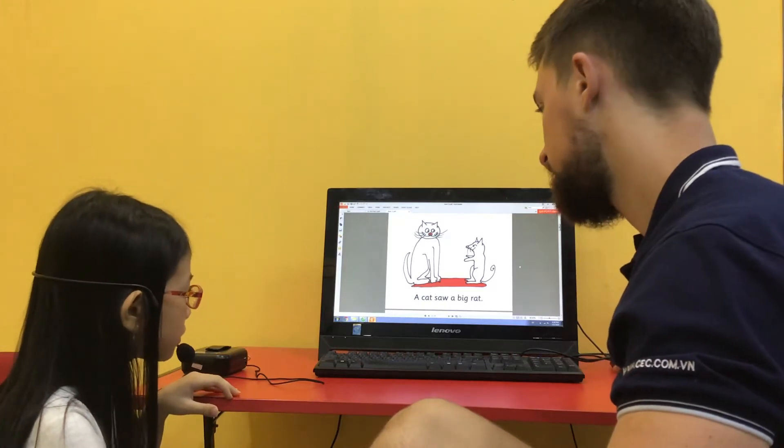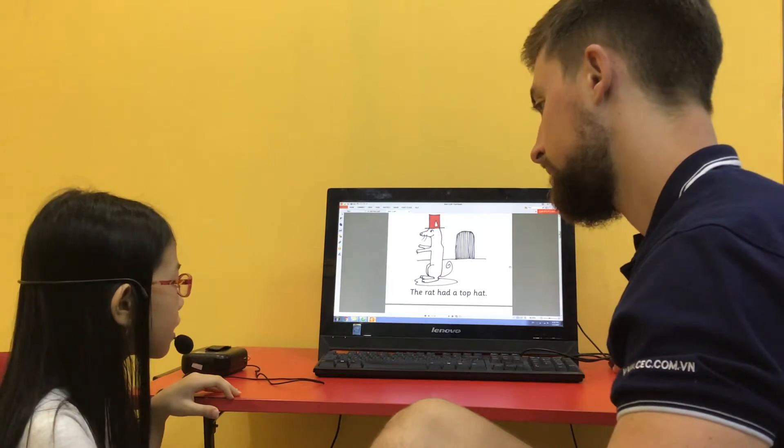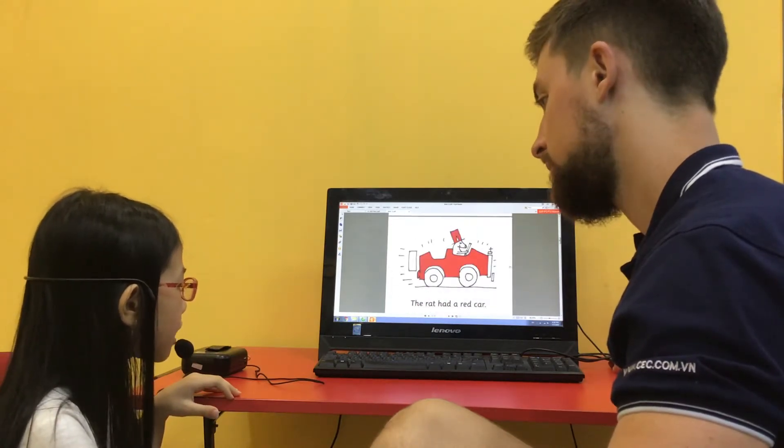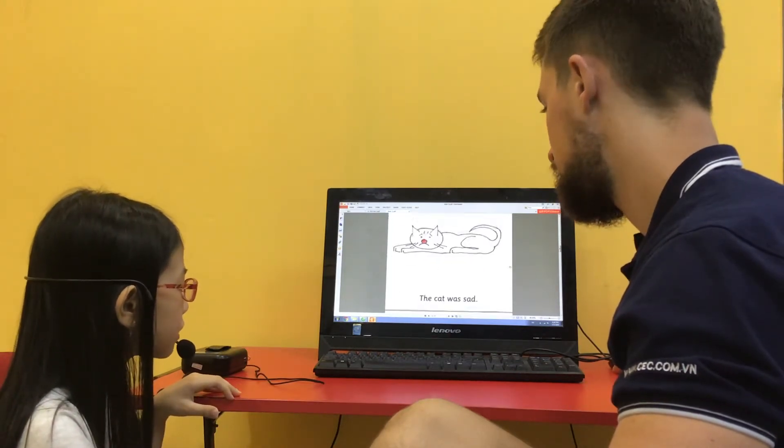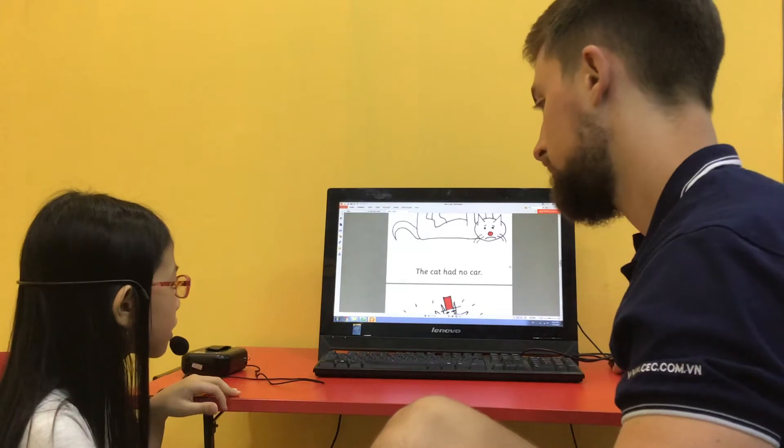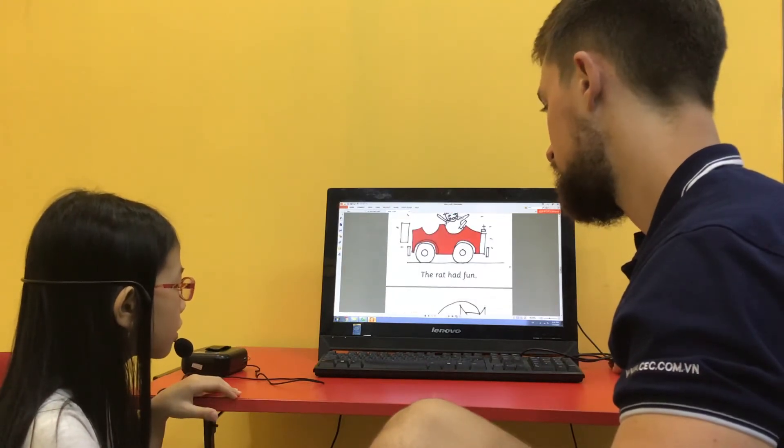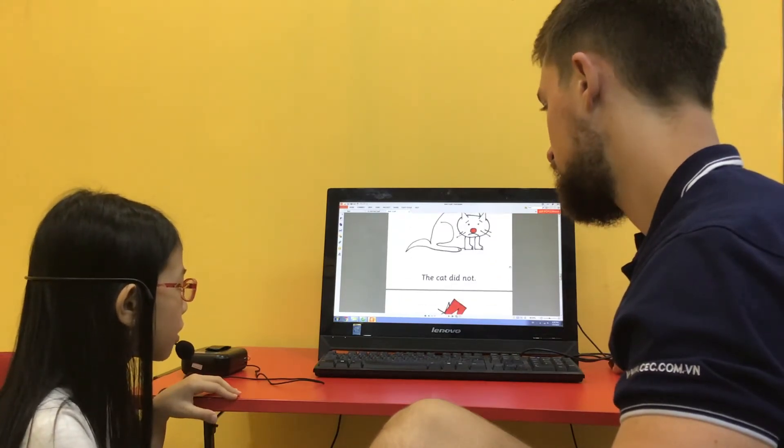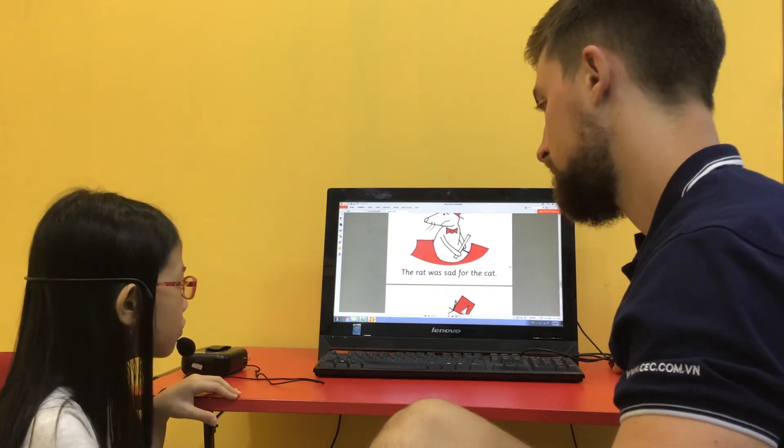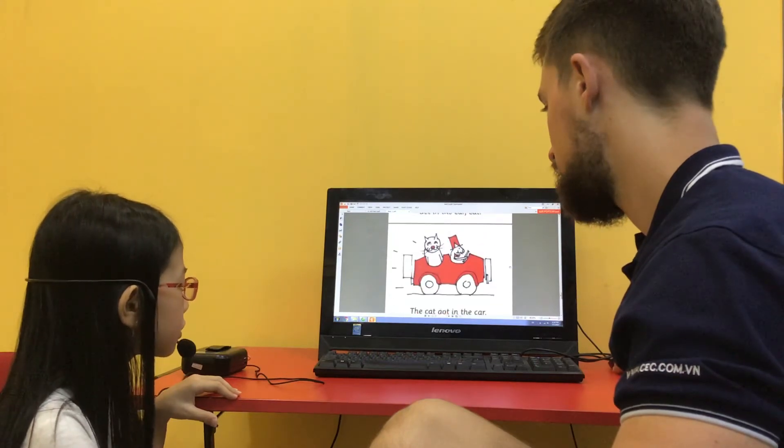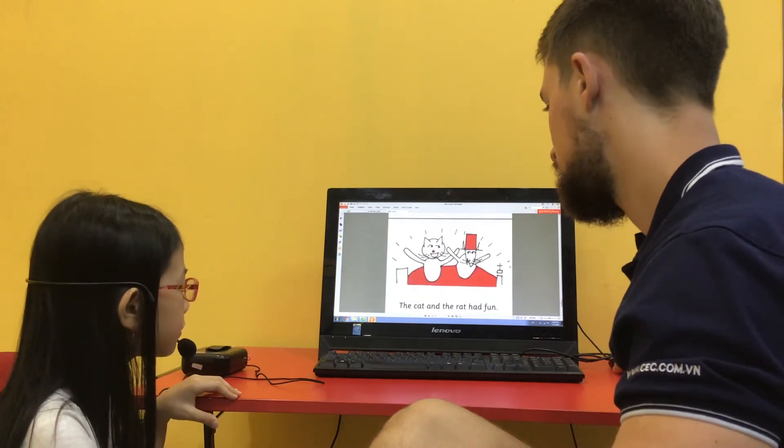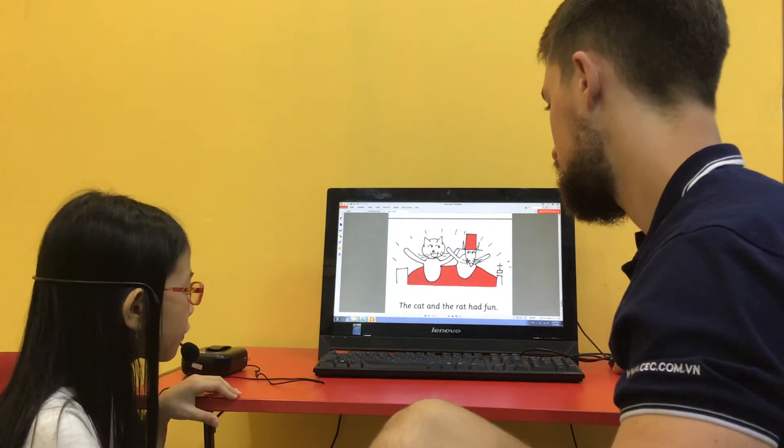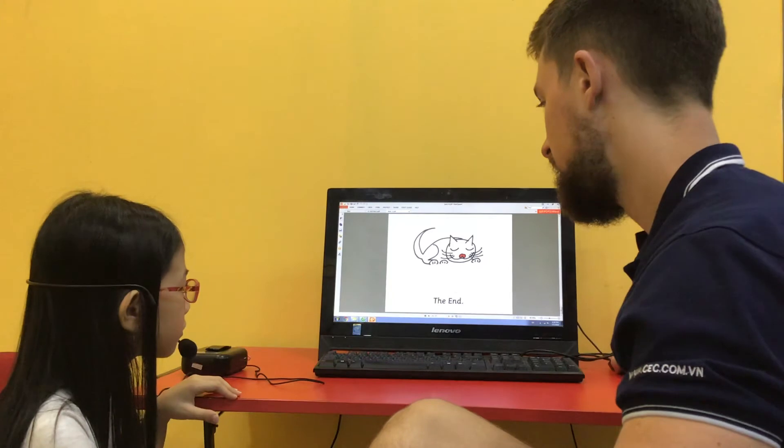A cat saw a big rat. The rat had a dark hat. The red cat. The cat had no hat. The cat had no car. The rat had fun. The cat did not. The rat was stuck for a cat. Get in the car cat. The cat got in the car. The cat and the rat had fun. Three. Very good.